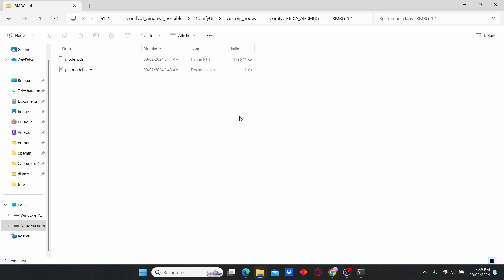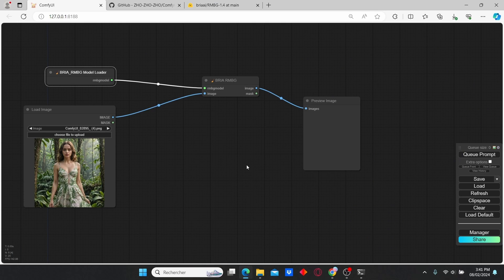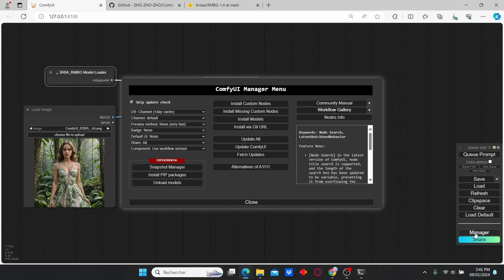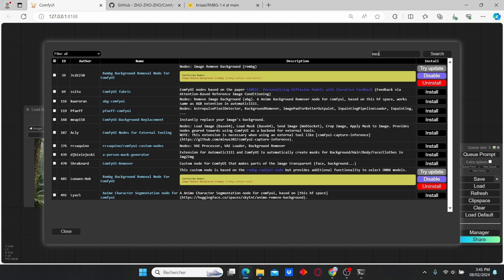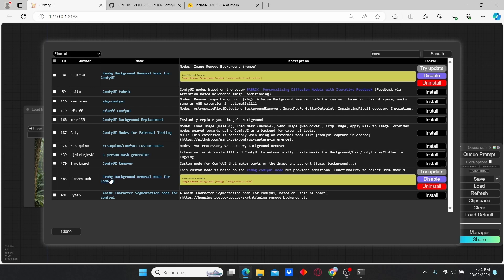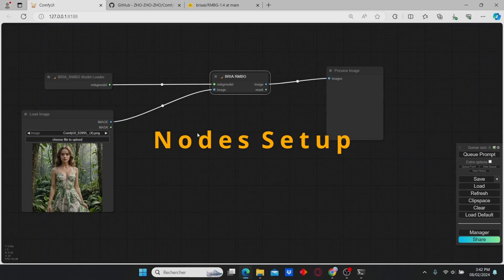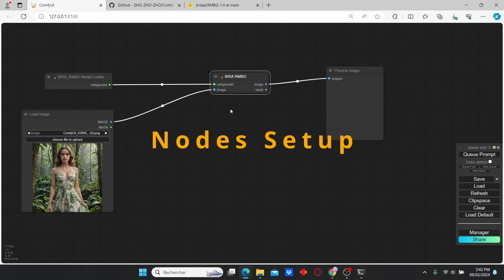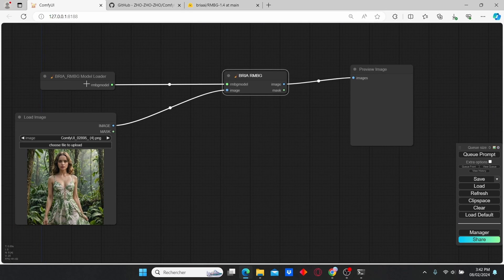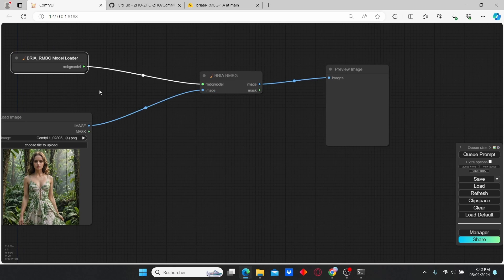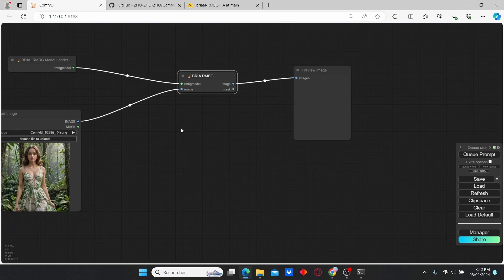This model will allow you to do background removal. Once it's done, start your ComfyUI. In ComfyUI, go to ComfyUI Manager, then enter 'Install Custom Nodes'. Type 'back' and look for the background removal nodes for ComfyUI. Install it and restart ComfyUI. As you can see, the Bria AI background removal is simply composed of two nodes: the model we pasted earlier and the Bria background removal node.